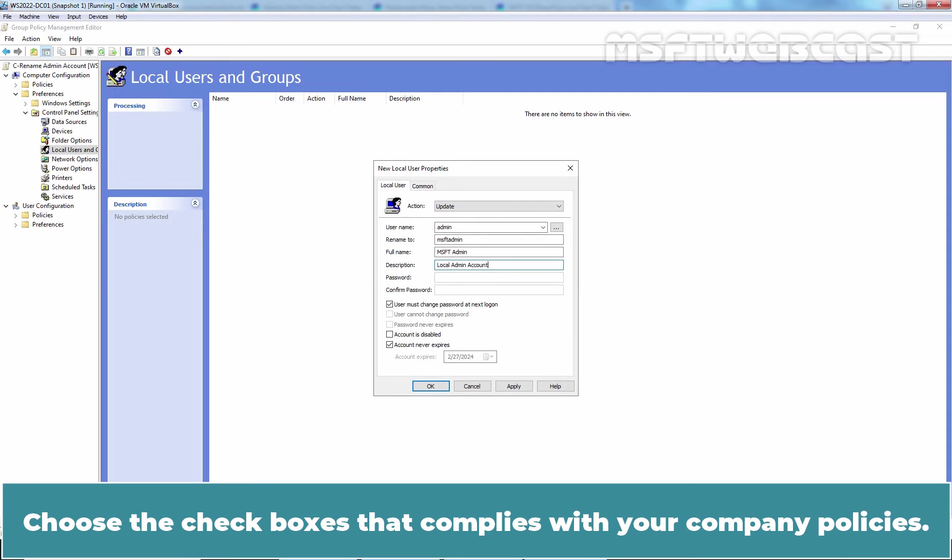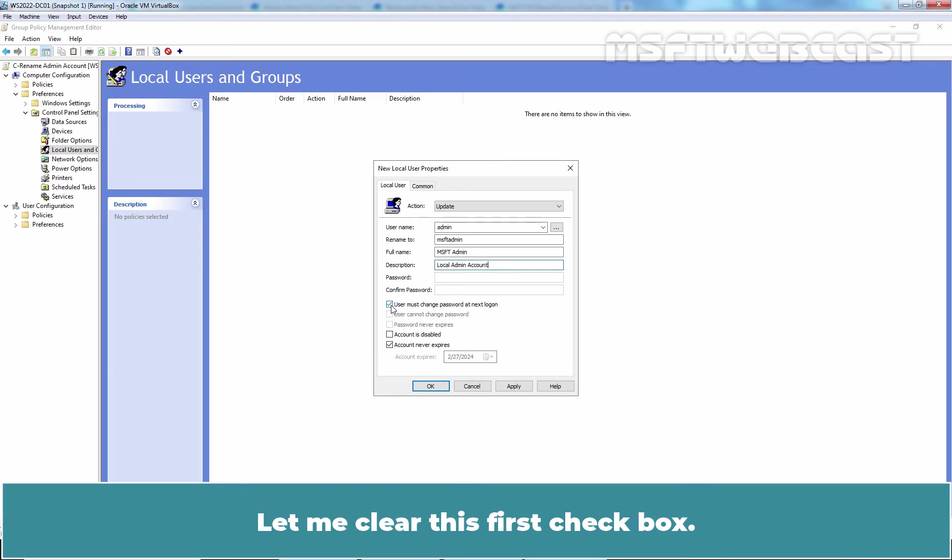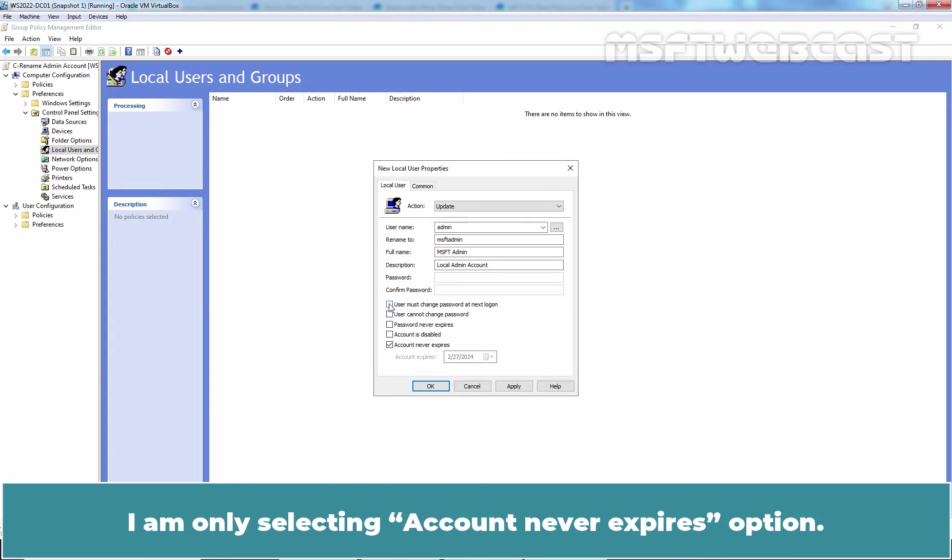Choose the checkboxes that complies with your company policies. Let me clear this first checkbox. I am only selecting Account Never Expires option.